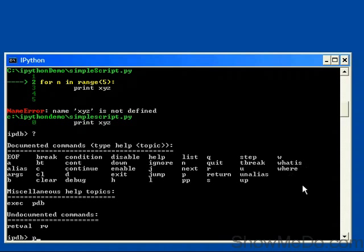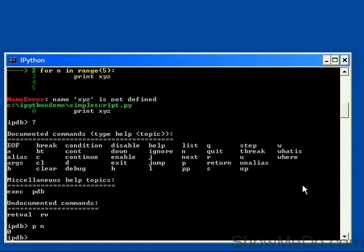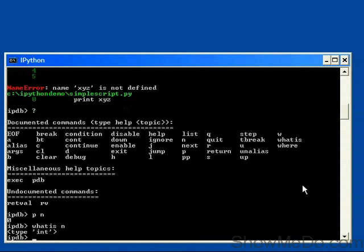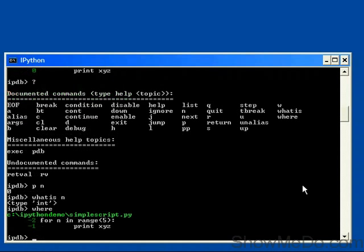So first of all, let's just print the value of n, and it's zero. So we haven't gone around the first loop yet because the X, Y, Z variable wasn't recognised. We can ask it, what is n? And it's an integer. And we can ask it, where are we?